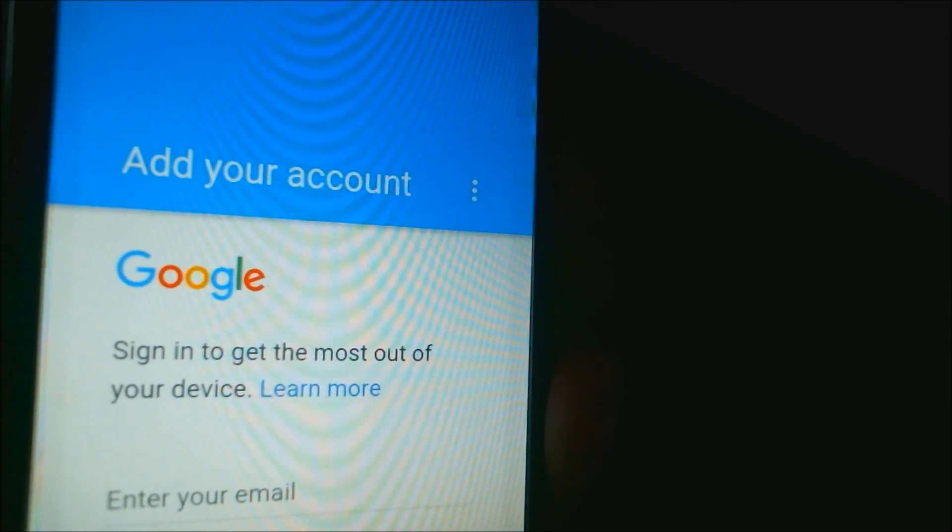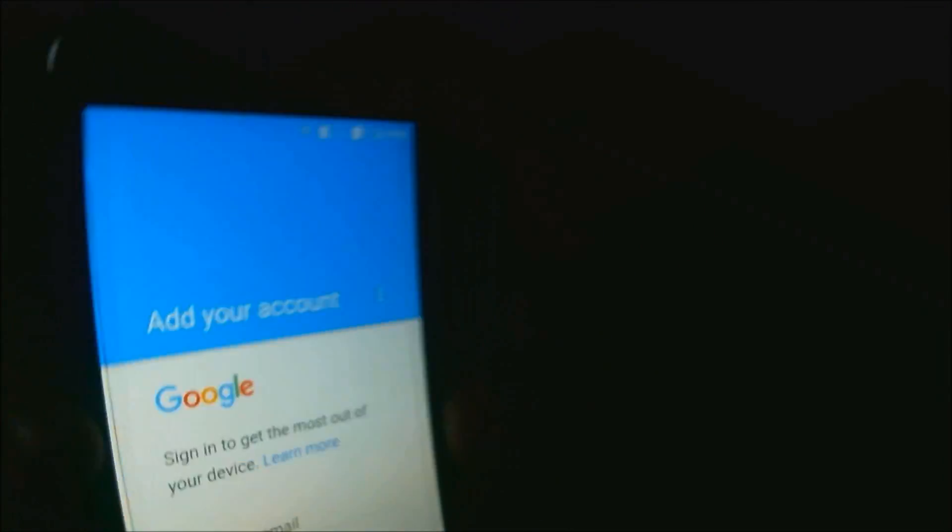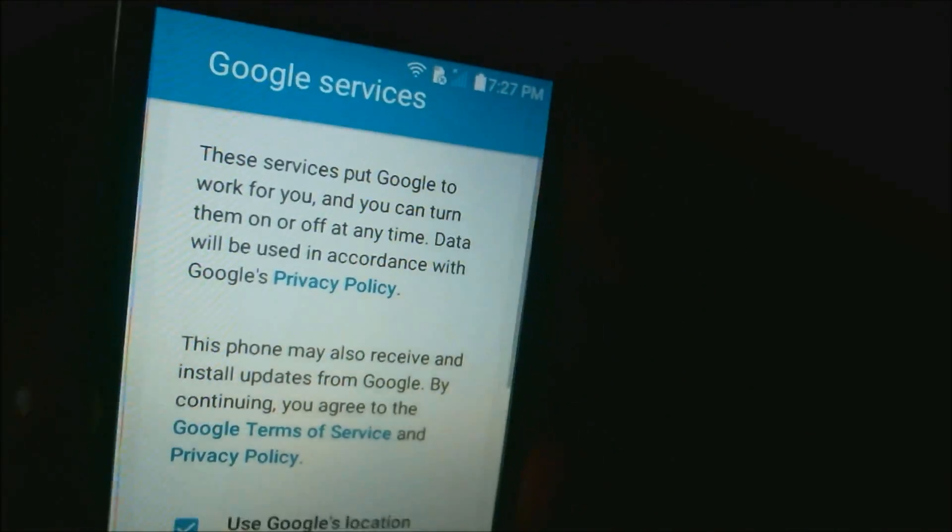And there we go. So now the phone is asking us to add our own Google account instead of asking for the one that was previously on the phone. Let me skip through the rest of the setup steps here and then we'll be able to see that we can get to the home screen just as normal. We're skipping through the rest of the setup steps that we could never get to before because of that lock. And agree to terms and conditions.